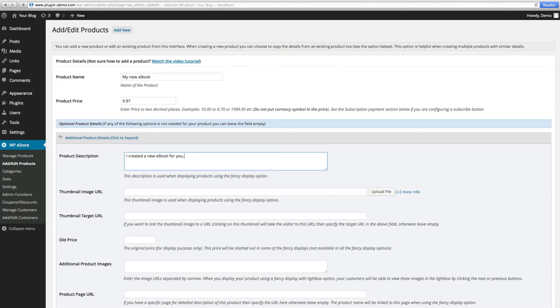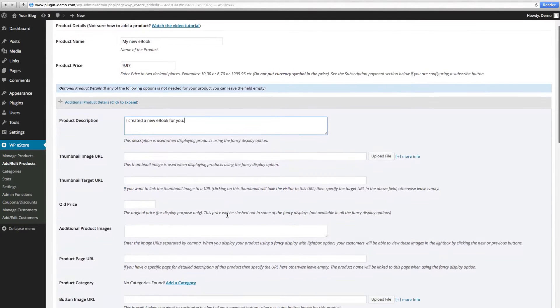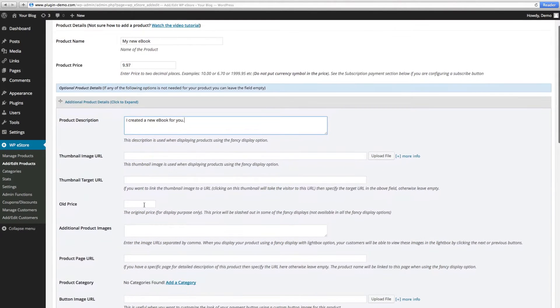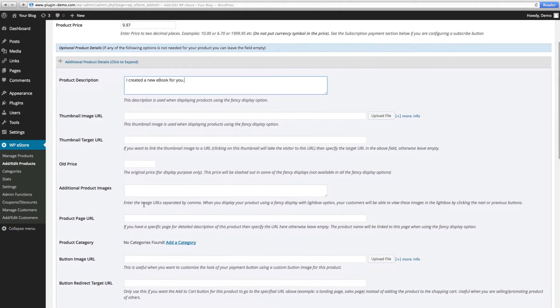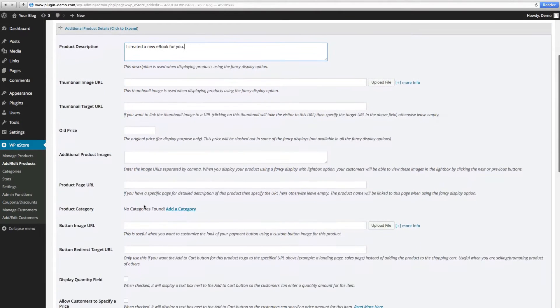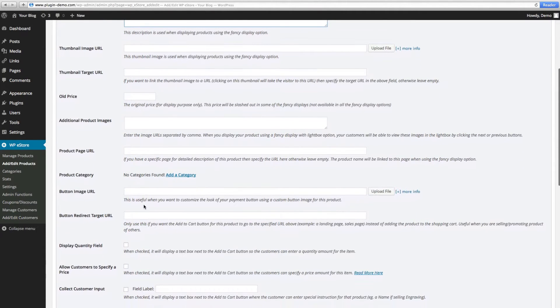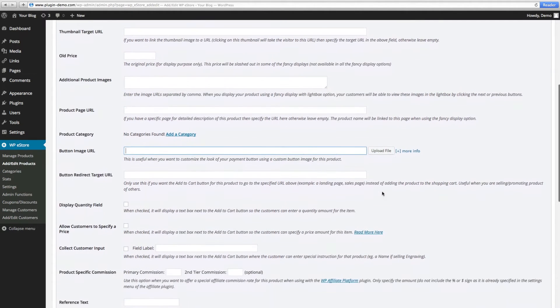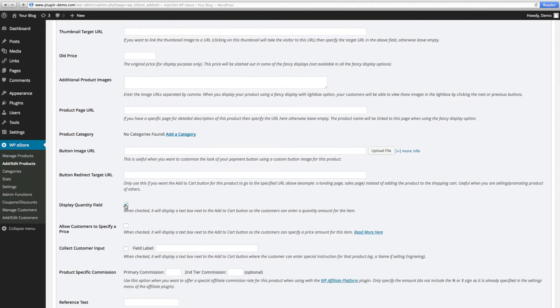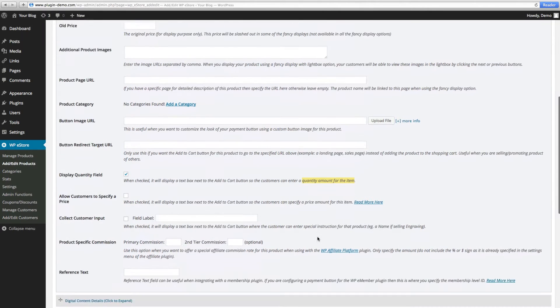If you'd like to, you can also upload a thumbnail image. If you have your own button image to upload, maybe with custom text or with a preferred look, you can upload that file here. If you'd like your customers to order multiple quantities, you can go ahead and check mark this box.